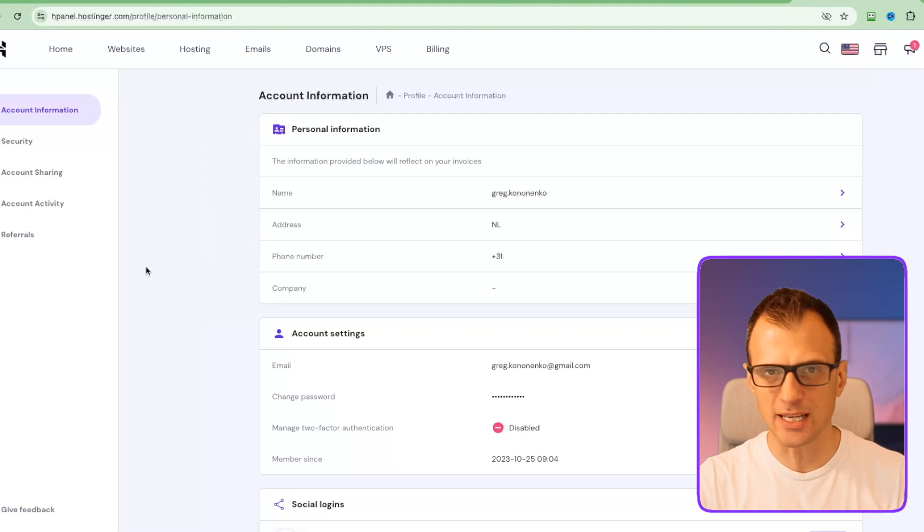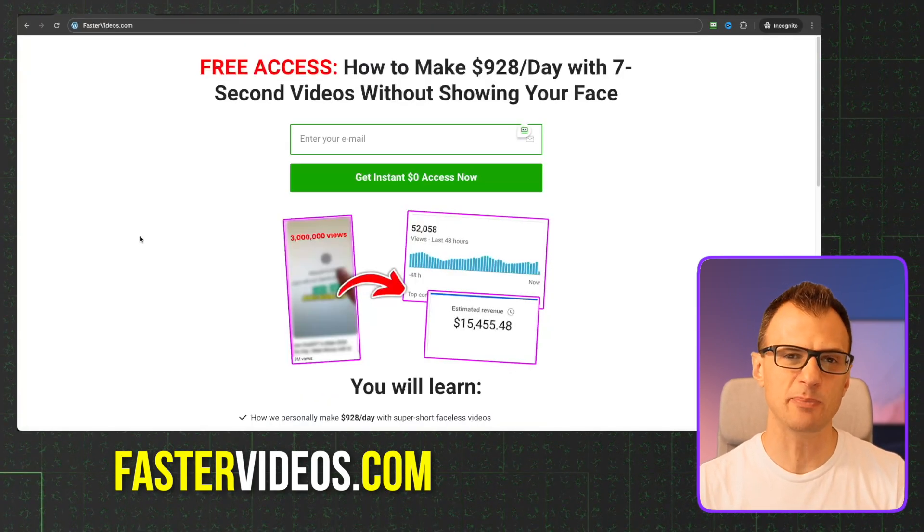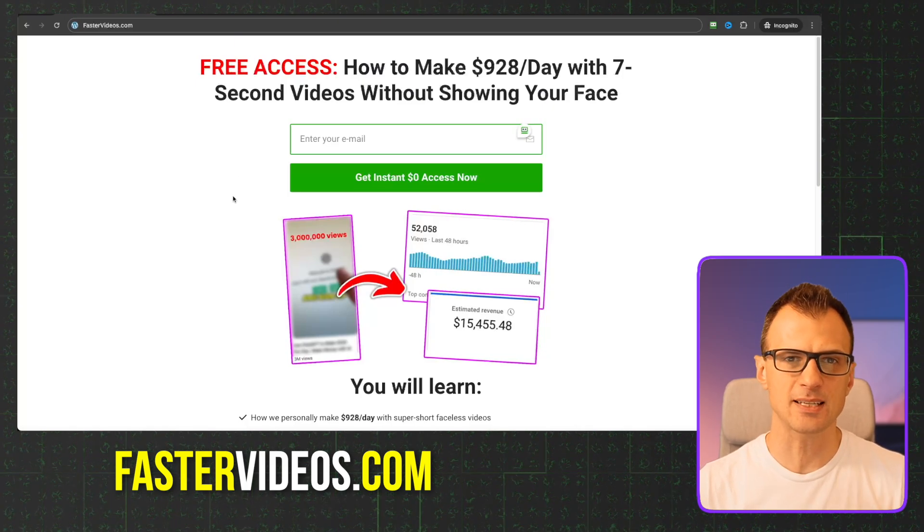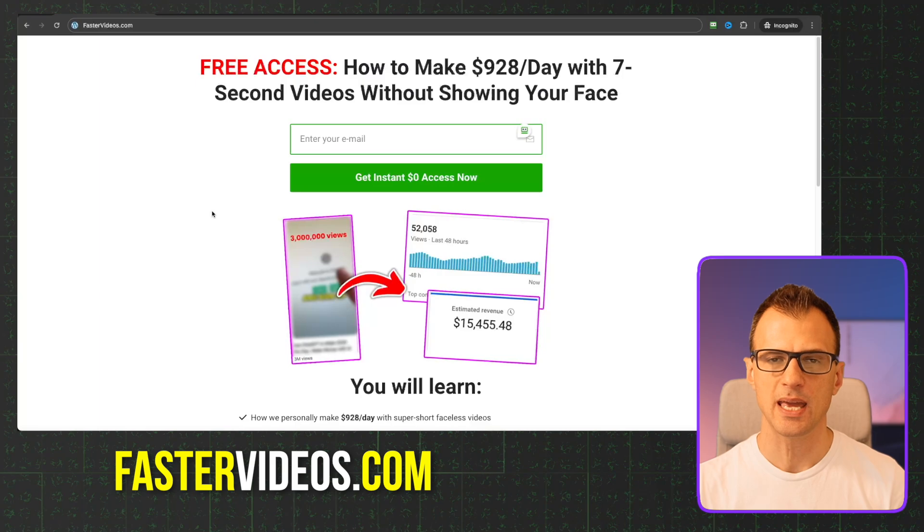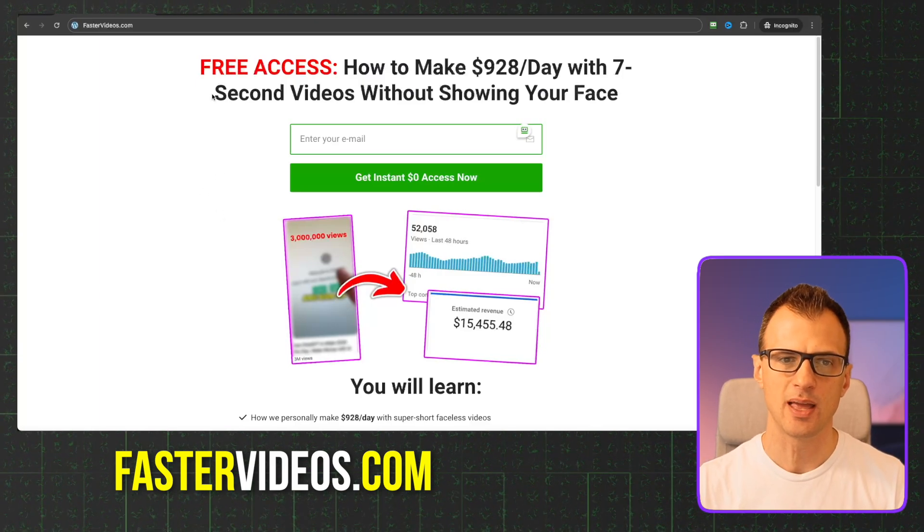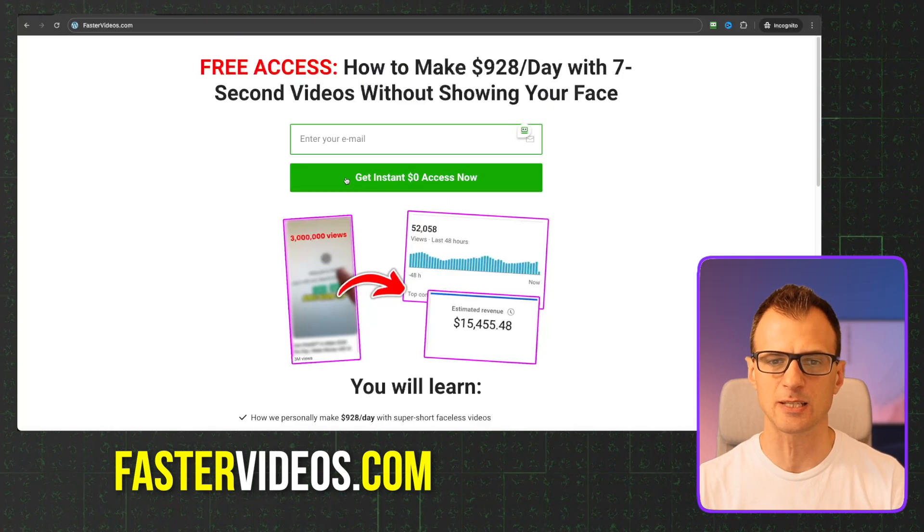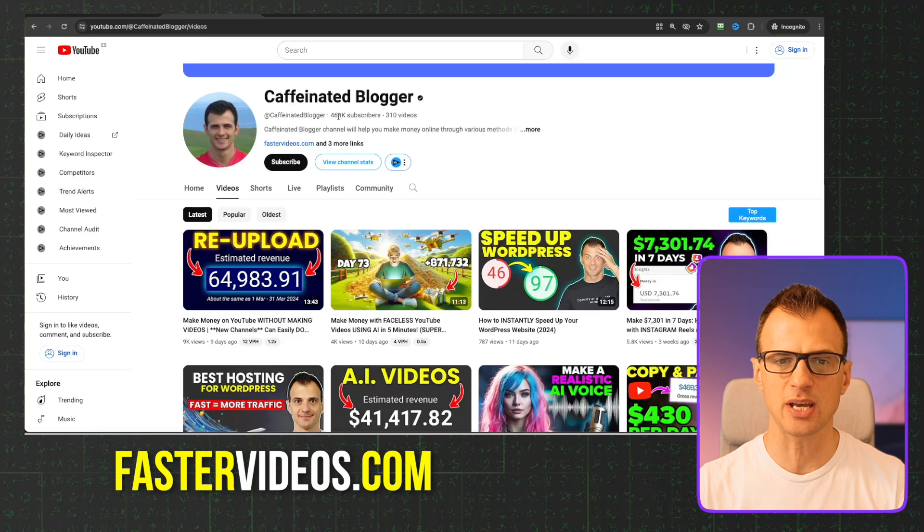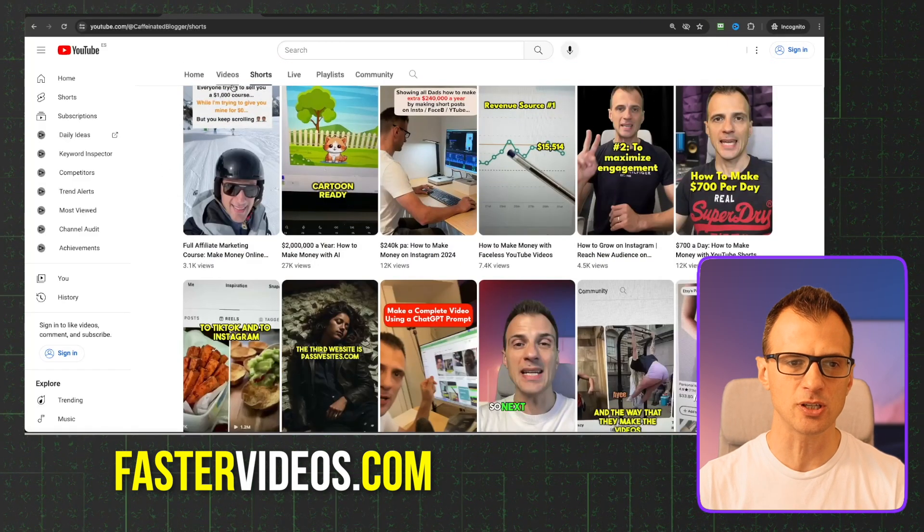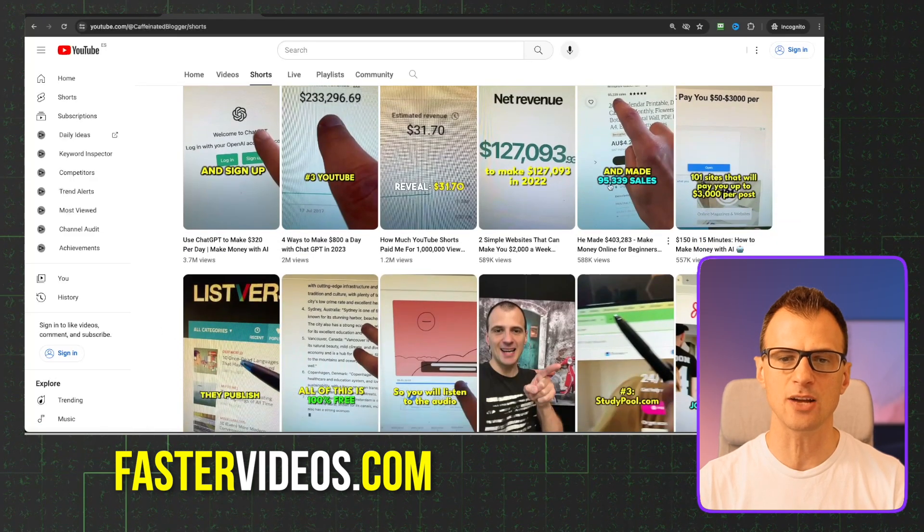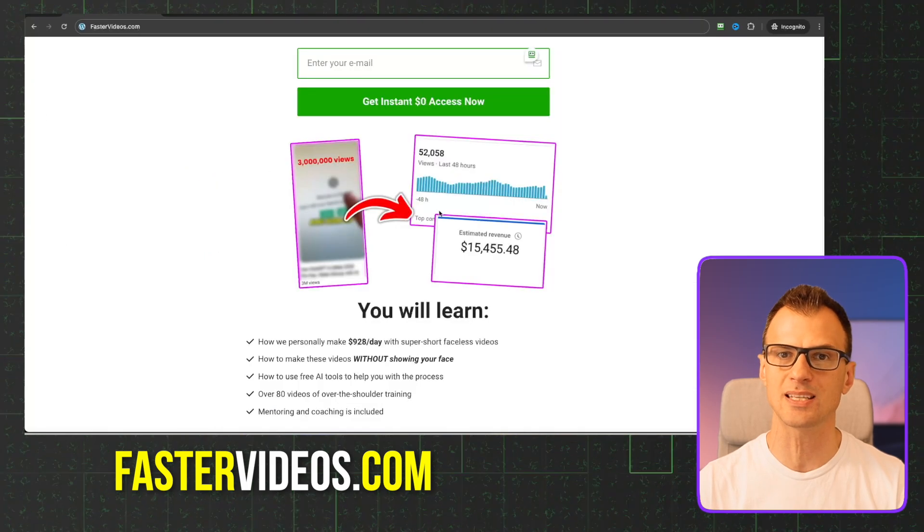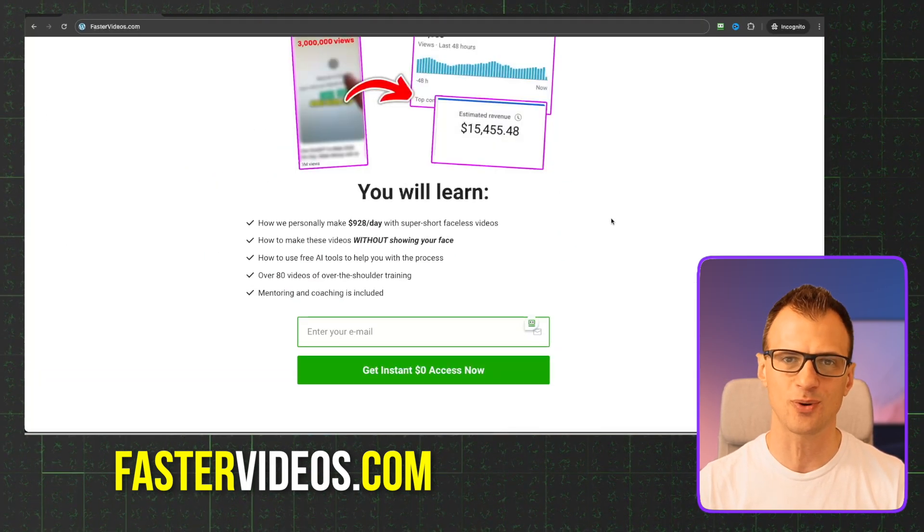The discounted links to Hostinger are just below in the description, as well as my coupon code 'caffeinatedblogger' that will give you an extra discount on all Hostinger plans. If you guys want to learn how I've been making money with short form content, you can grab free access to my training at fastervideos.com. Just type in fastervideos.com into the browser or click the link in the description. When you land on a page like this, enter your email and click 'get instant zero dollar access now'. I'll show you how I've built my YouTube channel up to 468,000 subscribers, how I'm publishing shorts that are getting insane amounts of views - millions of views and hundreds of thousands of views - so that you can copy this method and start monetizing short form content and make decent money.